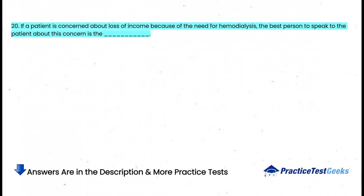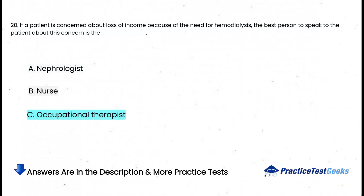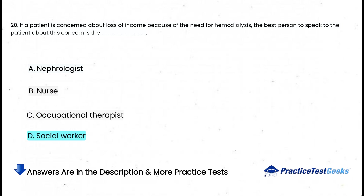If a patient is concerned about loss of income because of the need for hemodialysis, the best person to speak to the patient about this concern is the: a. Nephrologist, b. Nurse, c. Occupational therapist, d. Social worker.